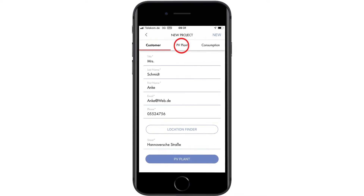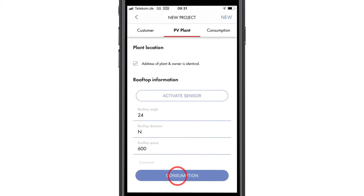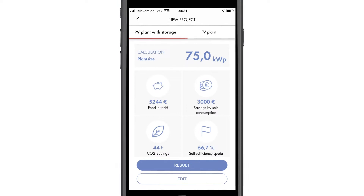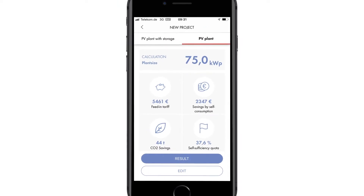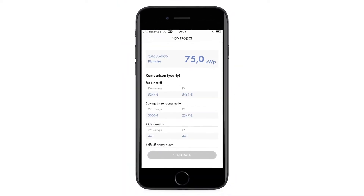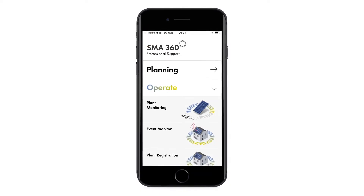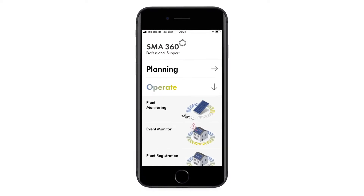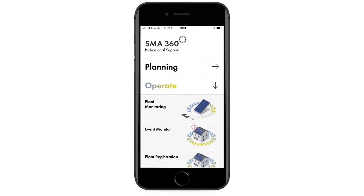You can simulate their energy consumption and transfer the data to Sunny Design following your customer meeting. Next, let's take a look at the section about operating a PV system.